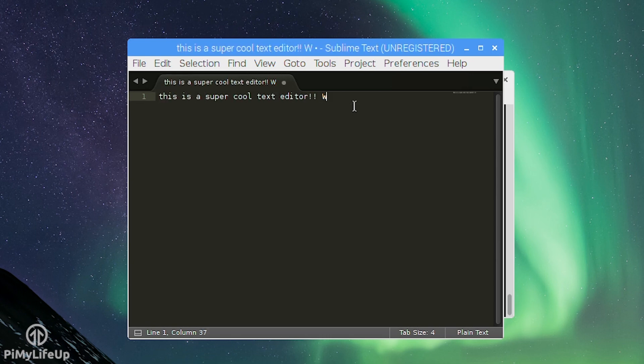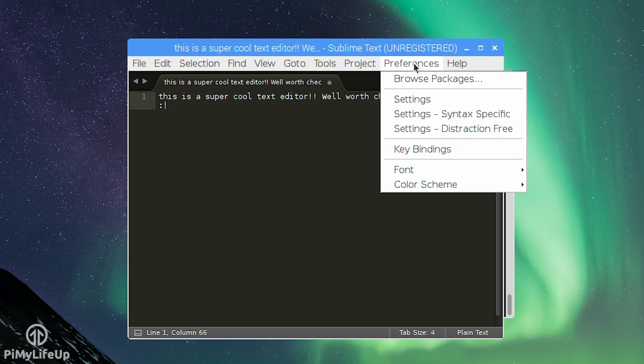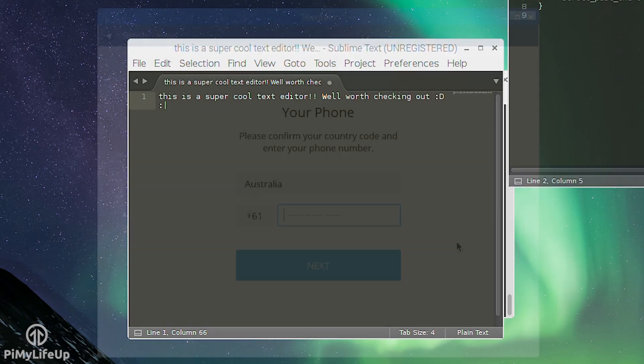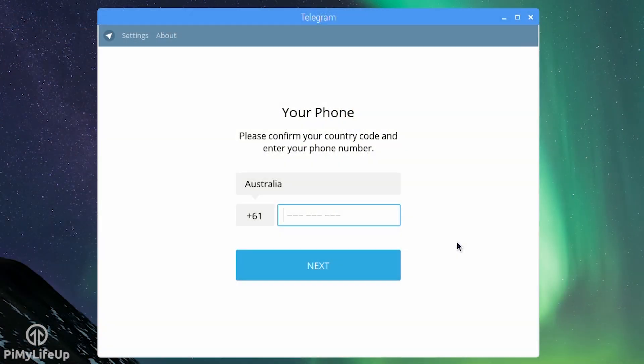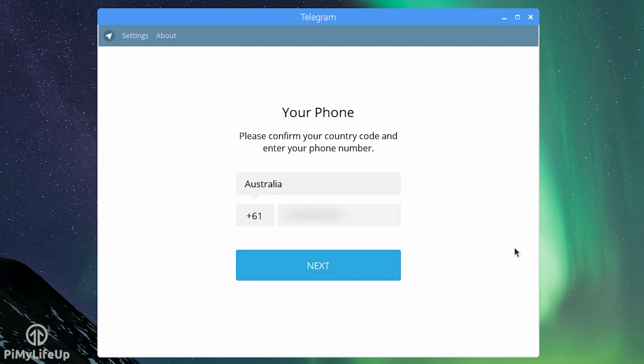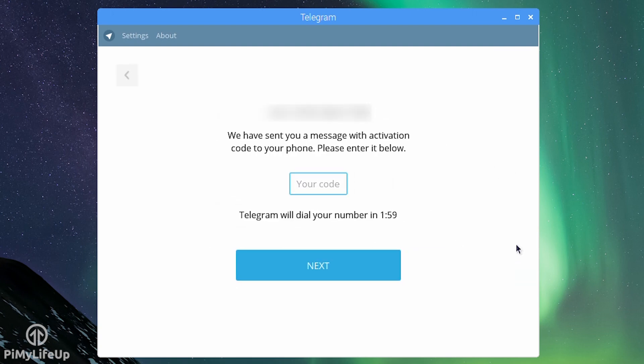Before I get started I do need to mention in order to do this tutorial you will need to purchase a license key for an application called ExaGear. For some, a $15 to $30 price tag might be a bit too high but it does open the opportunity to install a lot more apps.